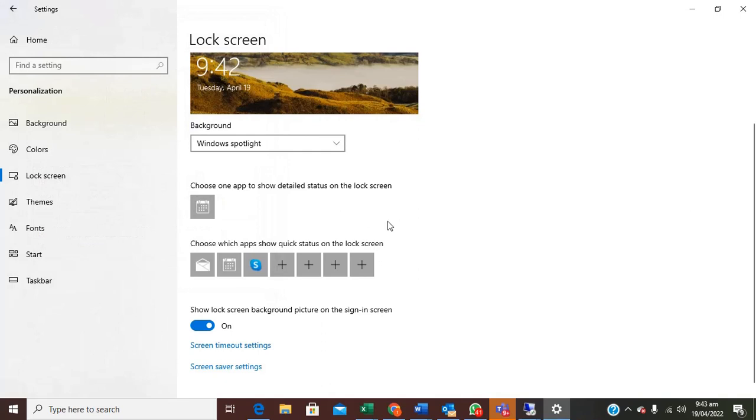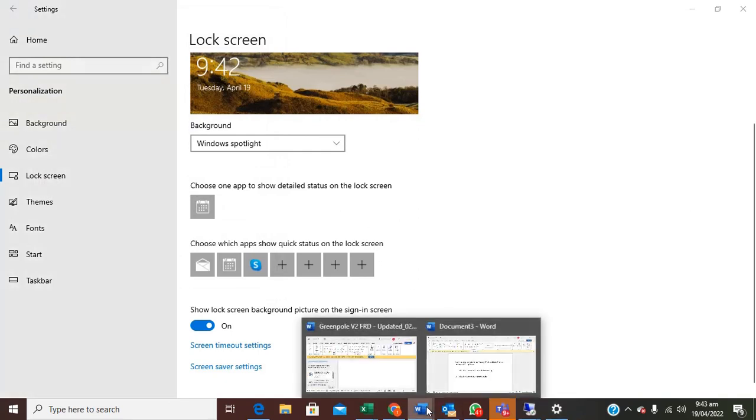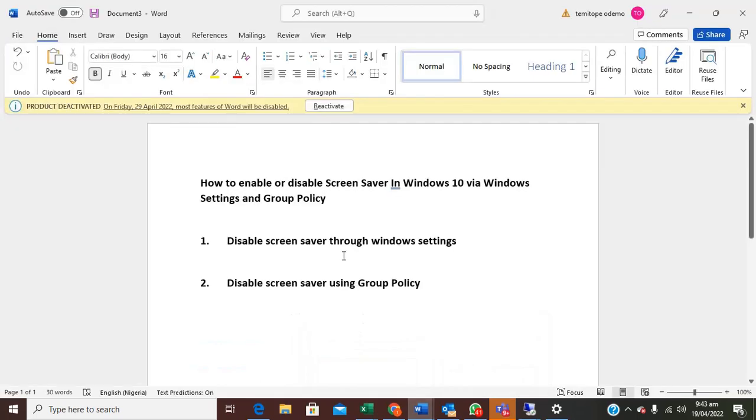With that the screensaver will be disabled. That is for the first one. Then on the number two there we say disable screensaver using Group Policy.